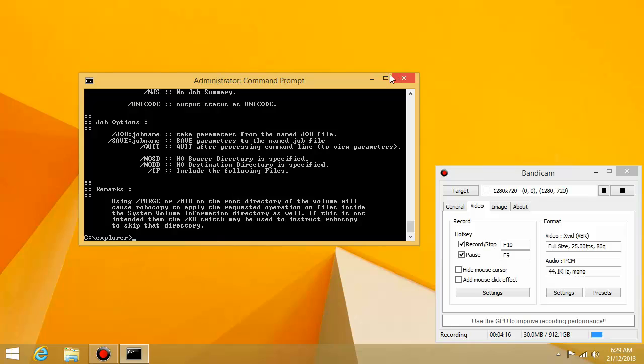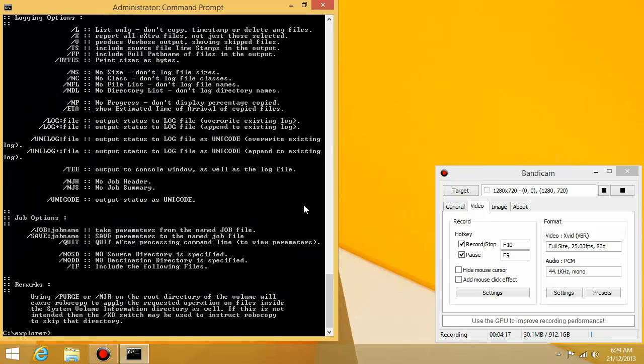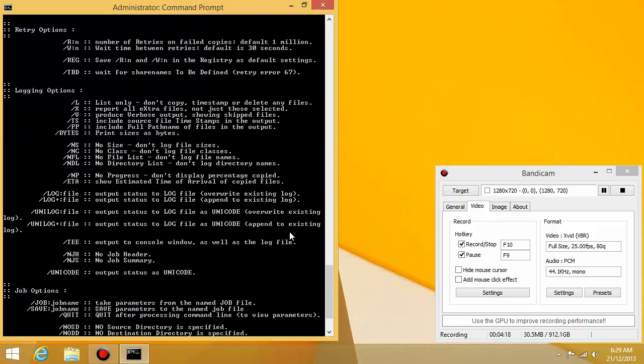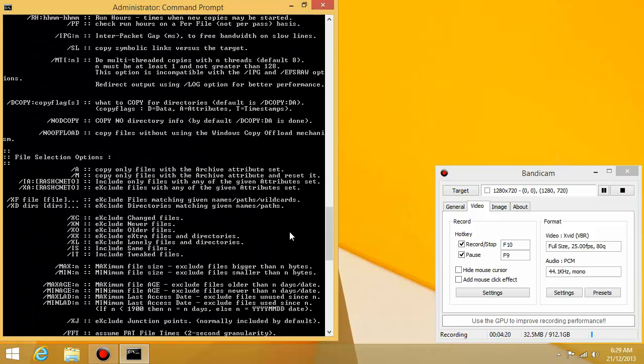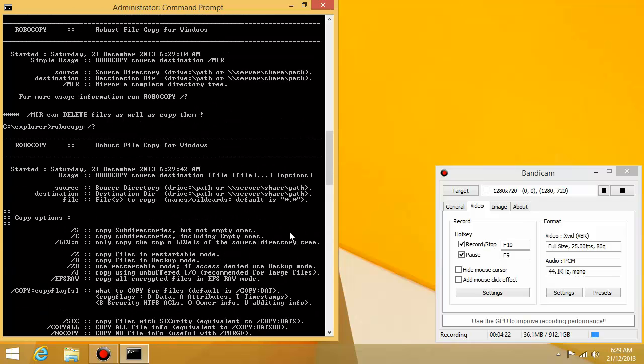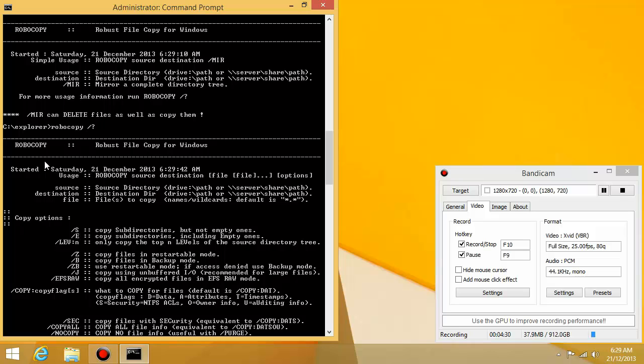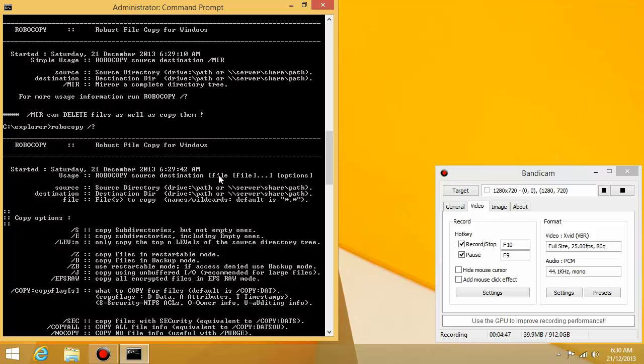So you can see that it's giving me a list of things that I could do. And these are all the possible options that I can add to the end of the command. So basically this explains pretty well what you have to do. Robocopy. The usage is robocopy space where you want to copy from space where you want to copy to space and then any options.